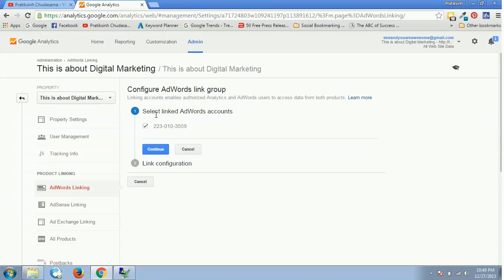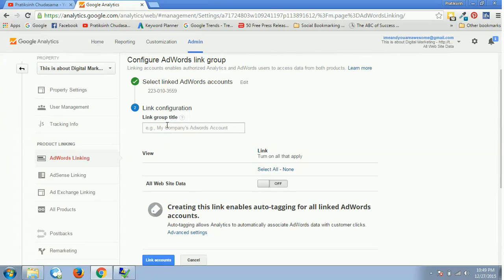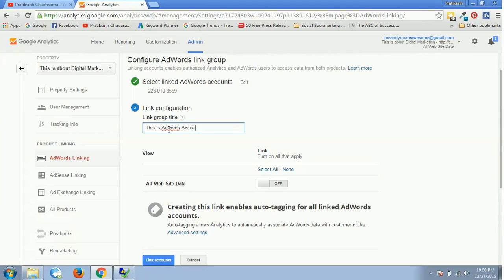As soon as you click on Link AdWords, I have this AdWords account over here. I just click on Continue—it will automatically be selected. Then over here I'll have a reference name. I'll say this is AdWords account for Analytics. This is just for reference, you can name it anything.